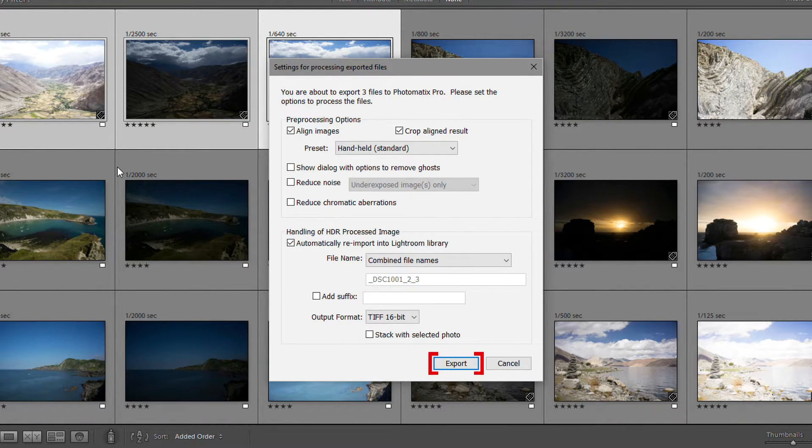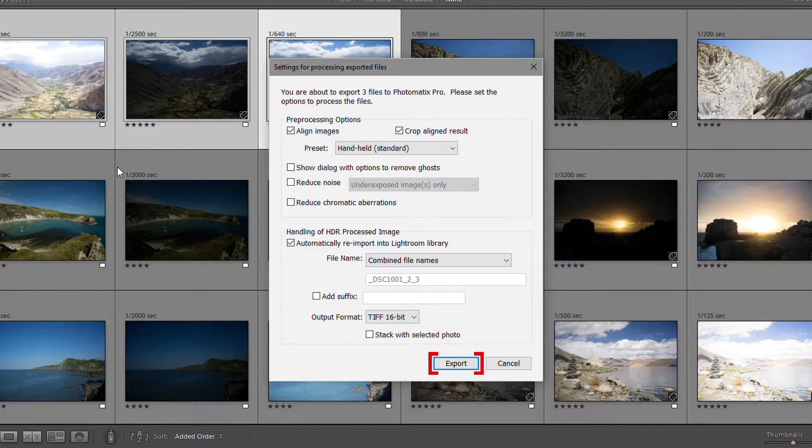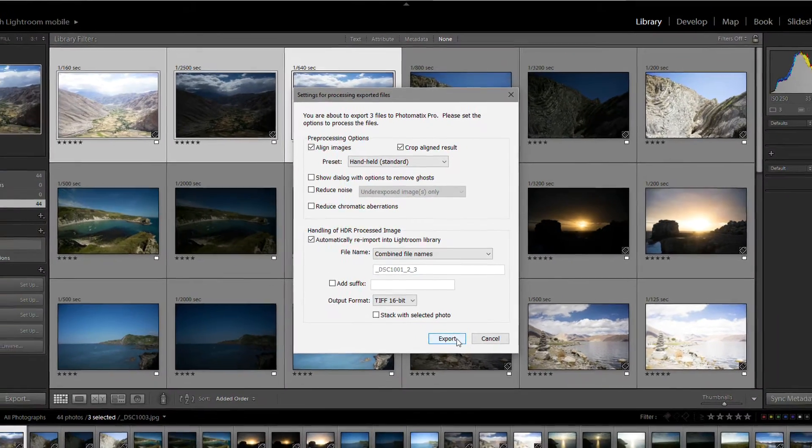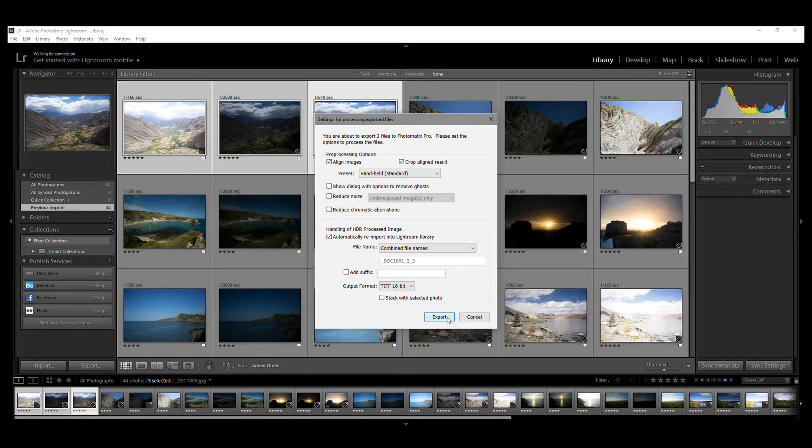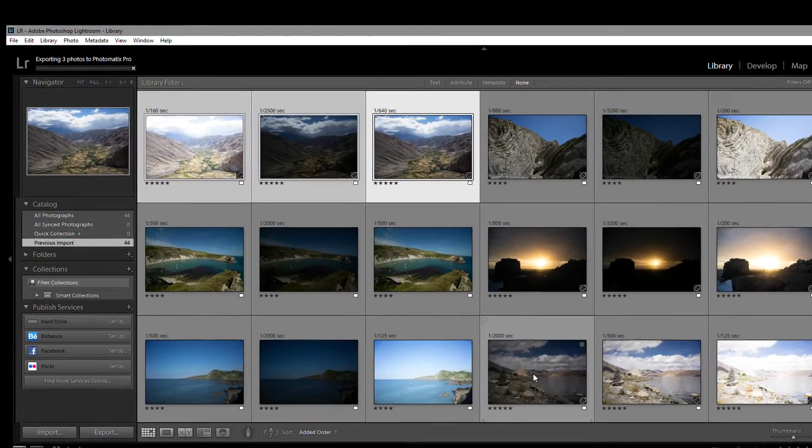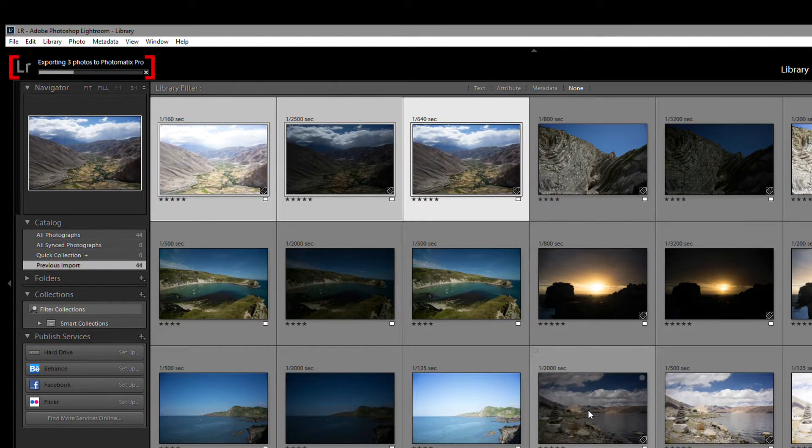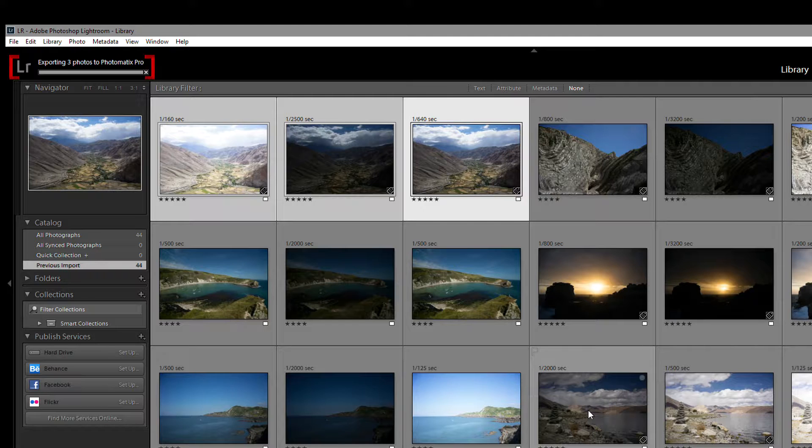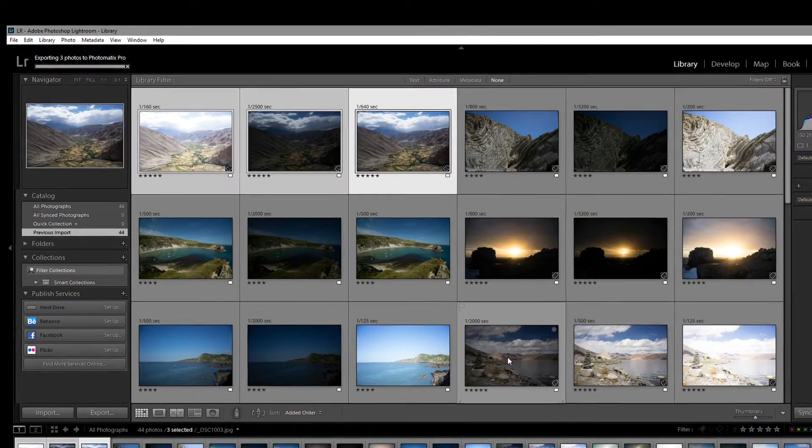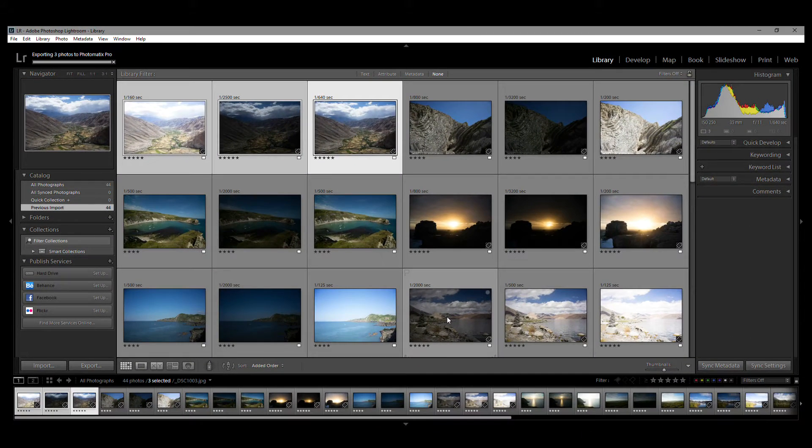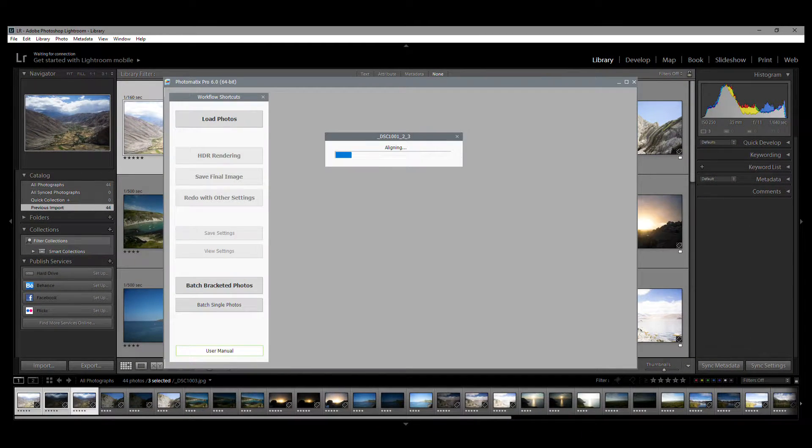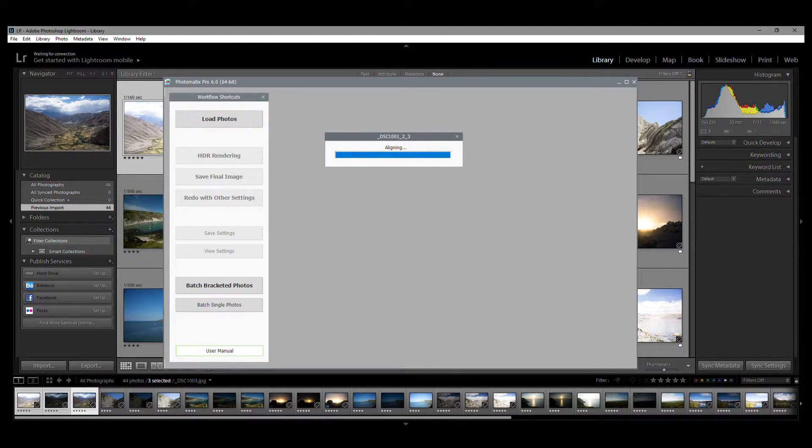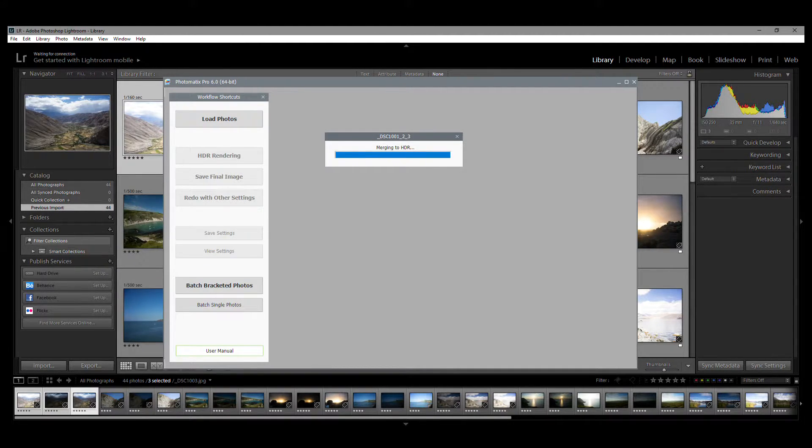Click Export to load, merge, and render your photos in Photomatix Pro. Lightroom is now exporting your photos, and up in the top left-hand corner, a bar follows its progress. Once your photos have been exported, Photomatix will open automatically, then align and merge them.